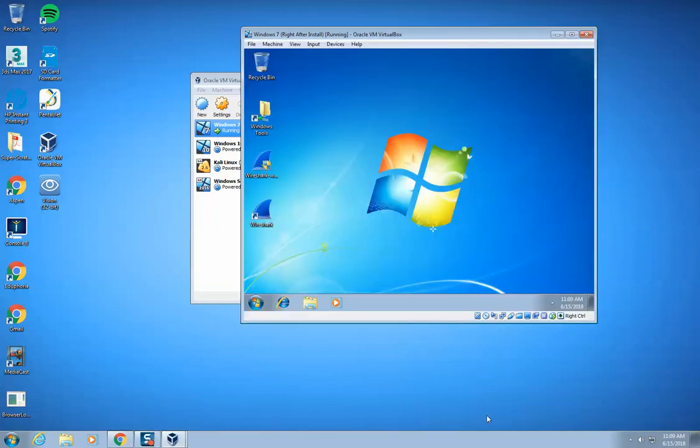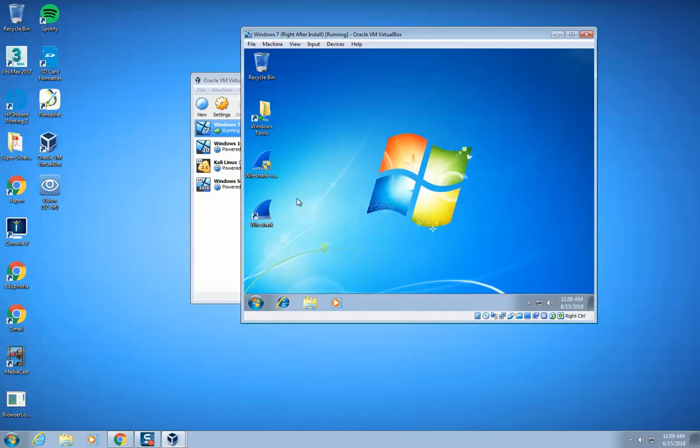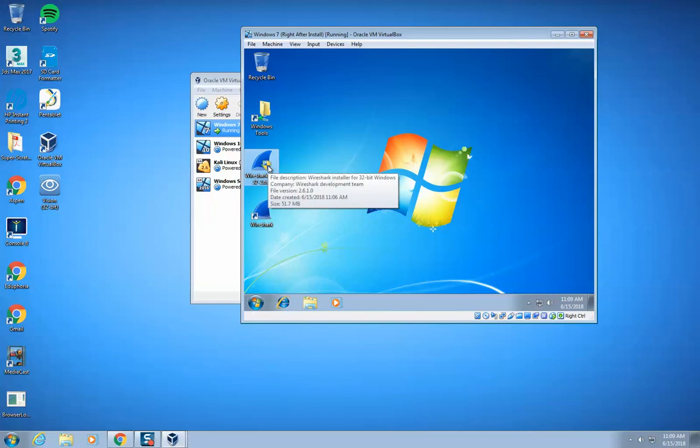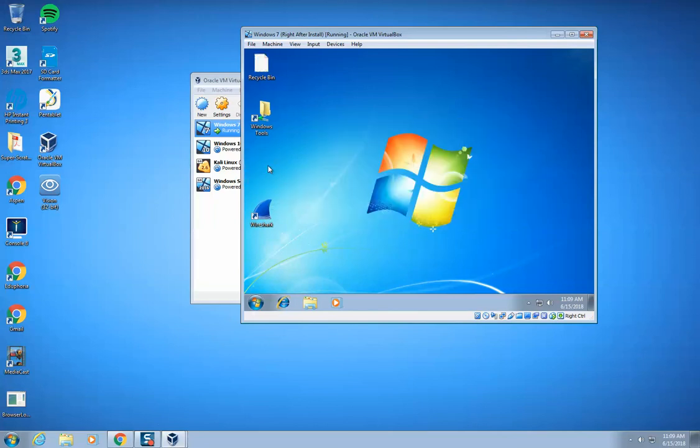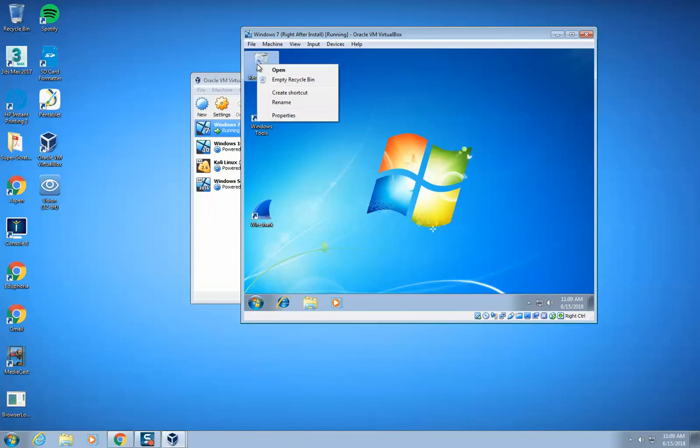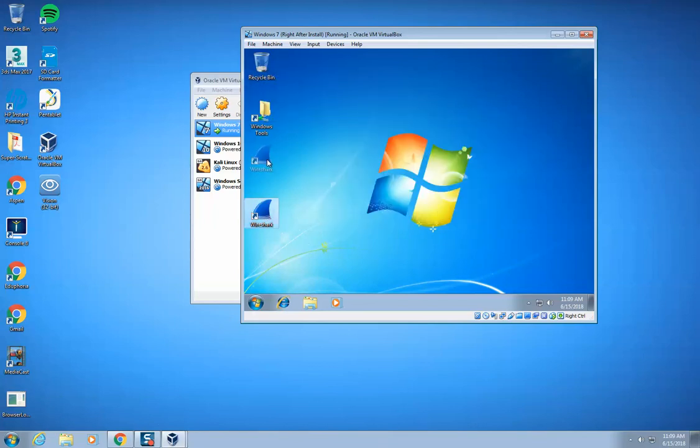Okay, so now my Wireshark has been installed. Before I do anything else, I want to remove the installation package, which is right here, this Wireshark. I select it, and then I'm just going to hit the delete key on the keyboard and hit okay. And then I'm going to right click on the recycle bin and empty that out.